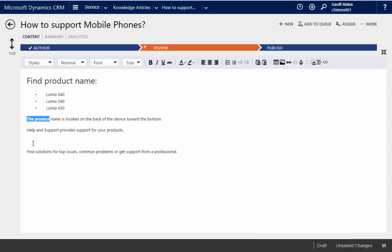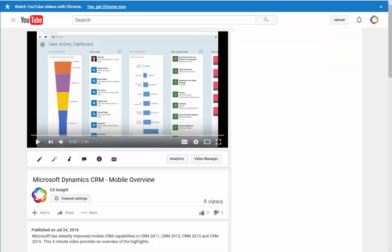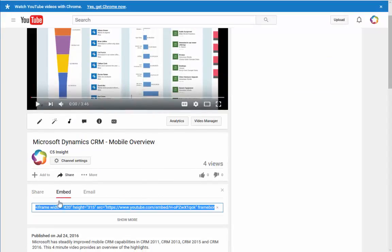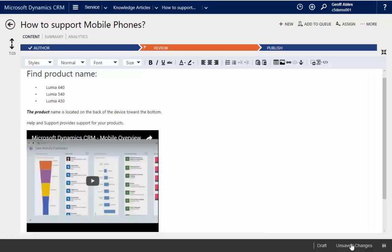But I can also do things like insert media in here. So if I click here and I click the link to insert media, I've actually created a YouTube video that I'm going to insert in this. There.